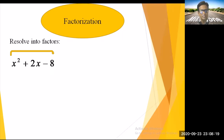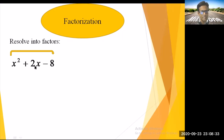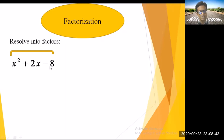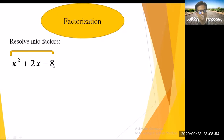So we get 1 × (-8) = -8. We need to find two factors of -8 such that when you multiply them you get -8, and when you add them you get the middle term coefficient, which is +2.